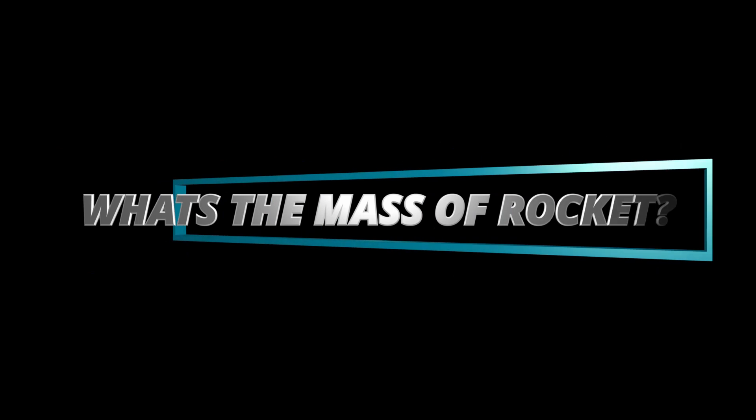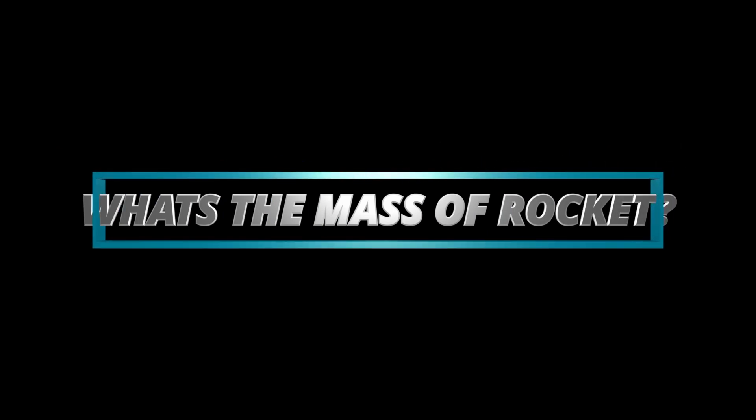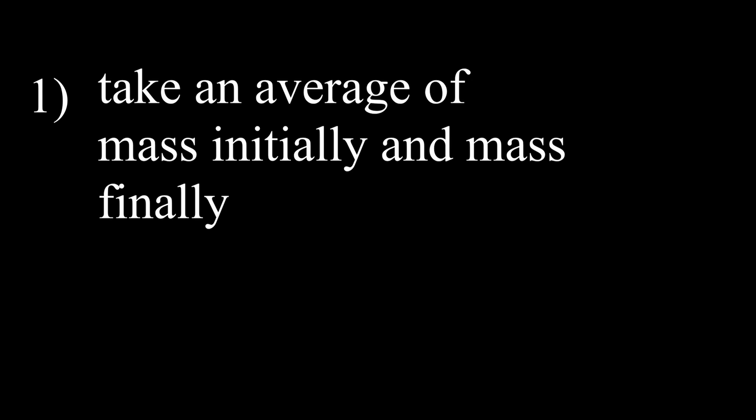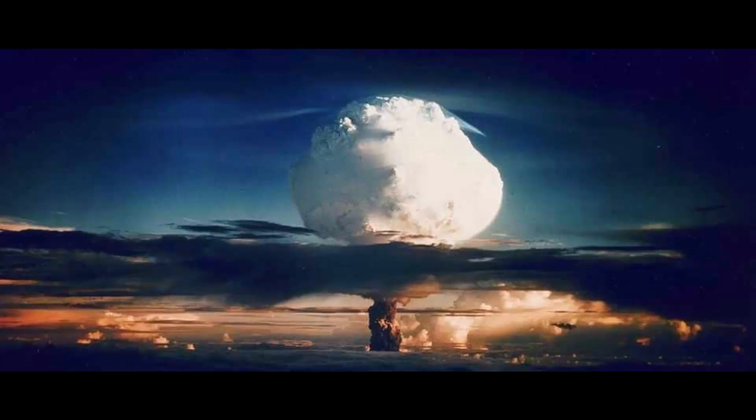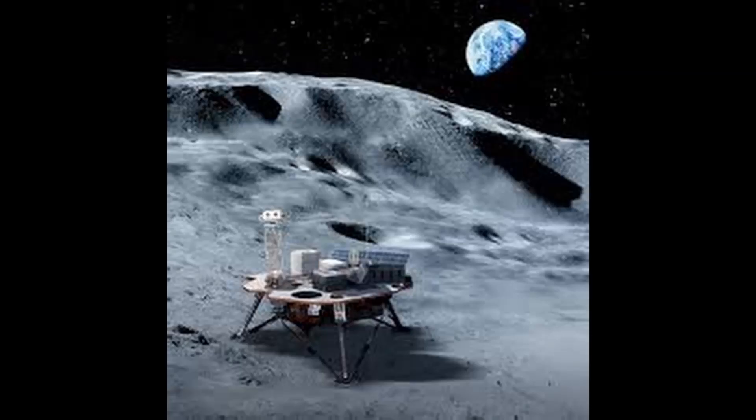What is the mass of rocket? Since it keeps on changing, right? There's two things. We can take an average mass of the initial and final mass and get a rough delta V. But a rough parameter in rocket science can mean that you can end up nuking some country instead of landing on the moon. So that's a big no-no.